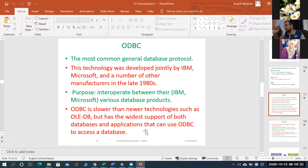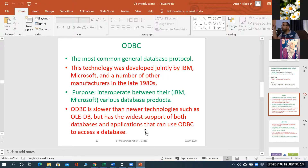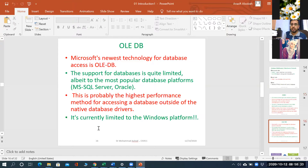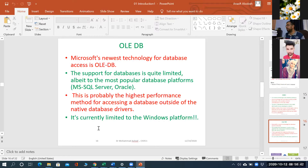الـ ODBC أبطأ من الـ OLEDB، لكن الـ ODBC أكثر شيوعاً لأنه أدق في تخزين البيانات ونقلها من الـ application إلى الـ database. أما الـ OLEDB أسرع لكن أقل دقة بالمحافظة على البيانات ونقلها بـ reliability عالية. الـ ODBC تم تطويره من Microsoft بالتعاون مع IBM وبيشتغل مع Oracle، MySQL، Microsoft Access، Microsoft SQL.